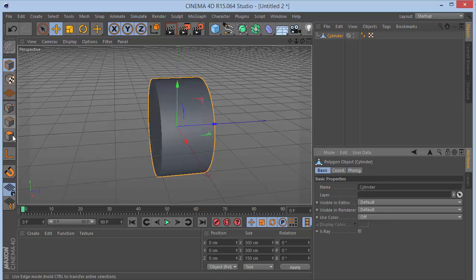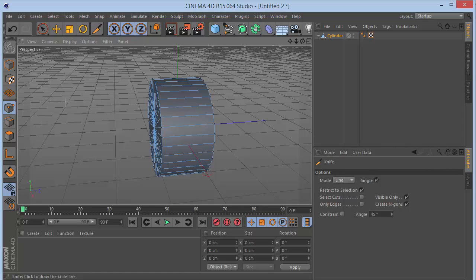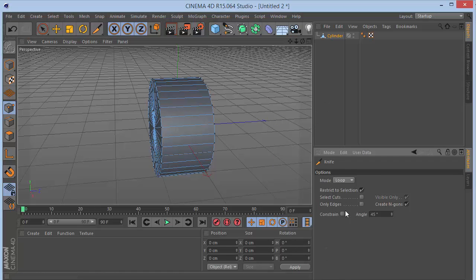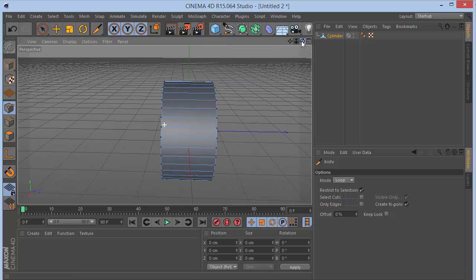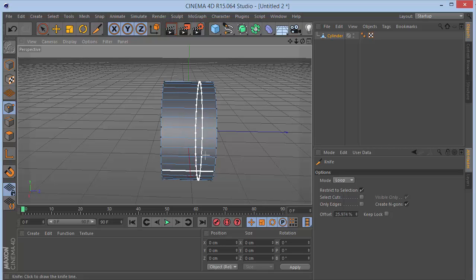Then we're going to make this editable by pressing C on the keyboard or clicking the button, and we're going to go to the loop. Go to points mode, press K on the keyboard to get the knife tool — or right-click and choose K — and set the mode to loop. We're going to make a few cuts, two cuts: one by third, one by third, one by third.